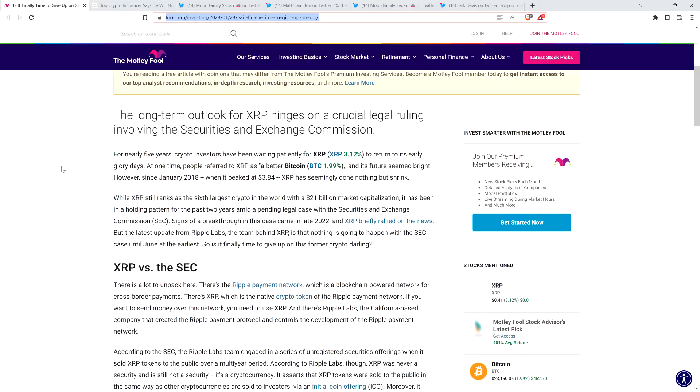And I'm sorry, you're saying it's seemingly done nothing but shrink? Have you been paying attention to what's been happening to XRP in terms of price action for the last two years? Apparently not. Well, this is why I say the writing privileges of the Motley Fool must be revoked for at least a week so they can think about what they've done. The piece continues: While XRP still ranks as the sixth largest crypto in the world with a $21 billion market capitalization, it has been in a holding pattern for the past two years amid a pending legal case.